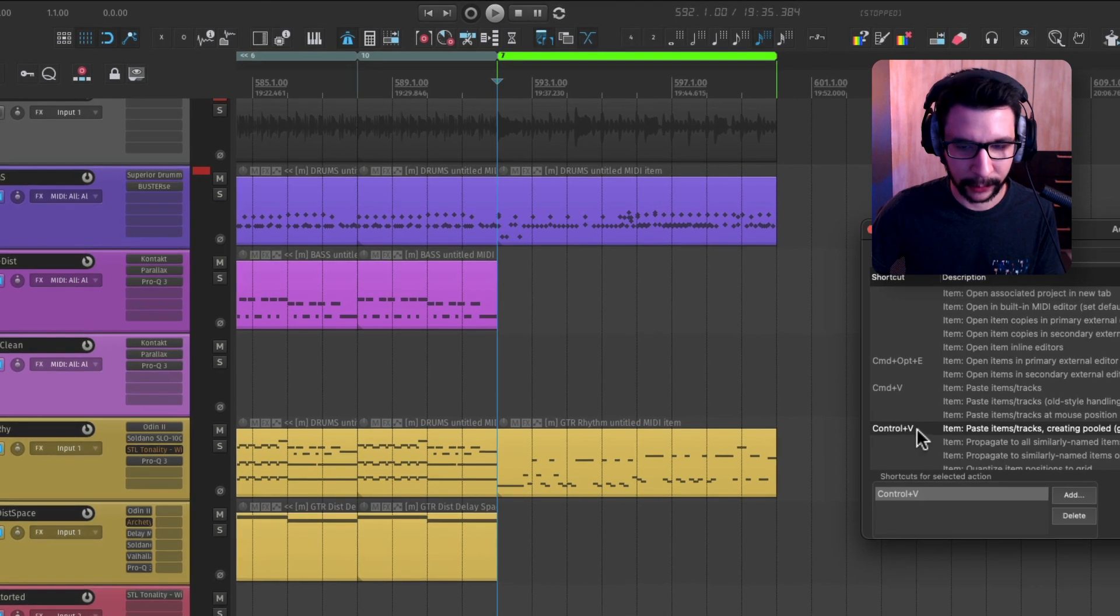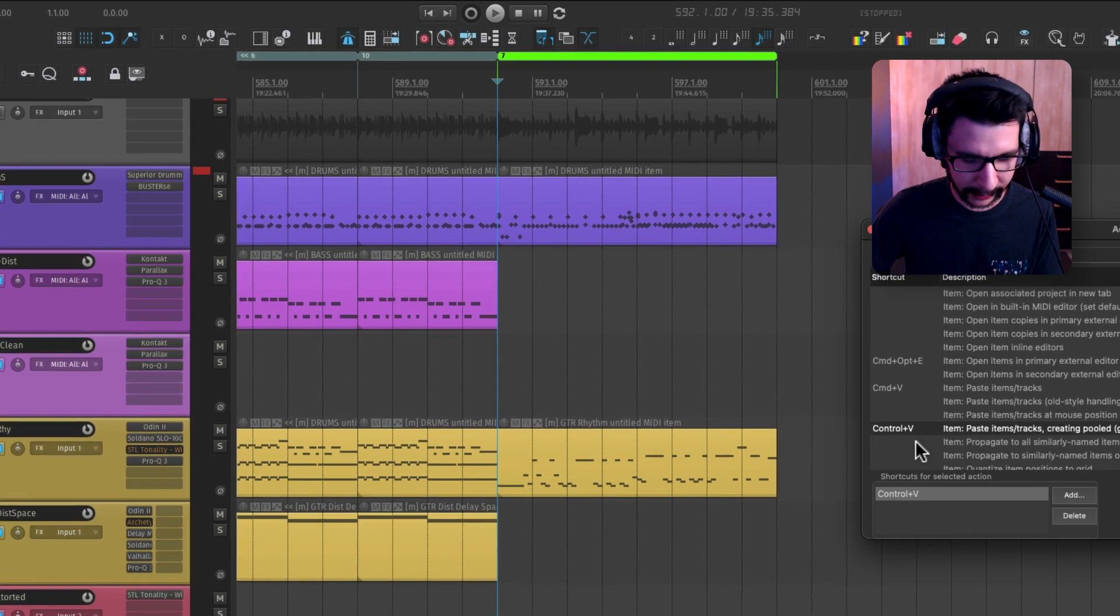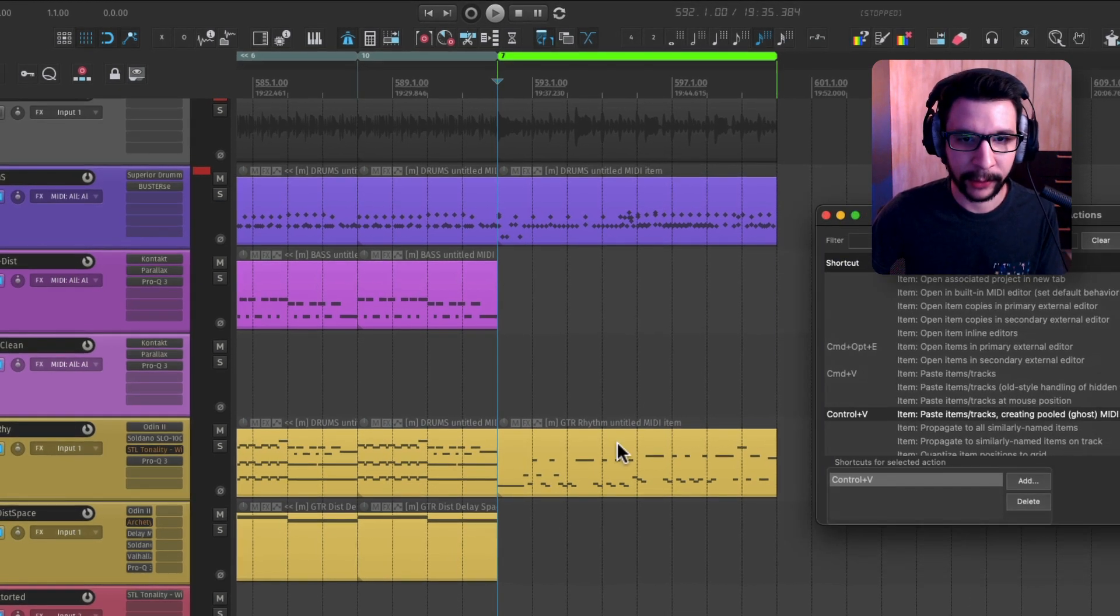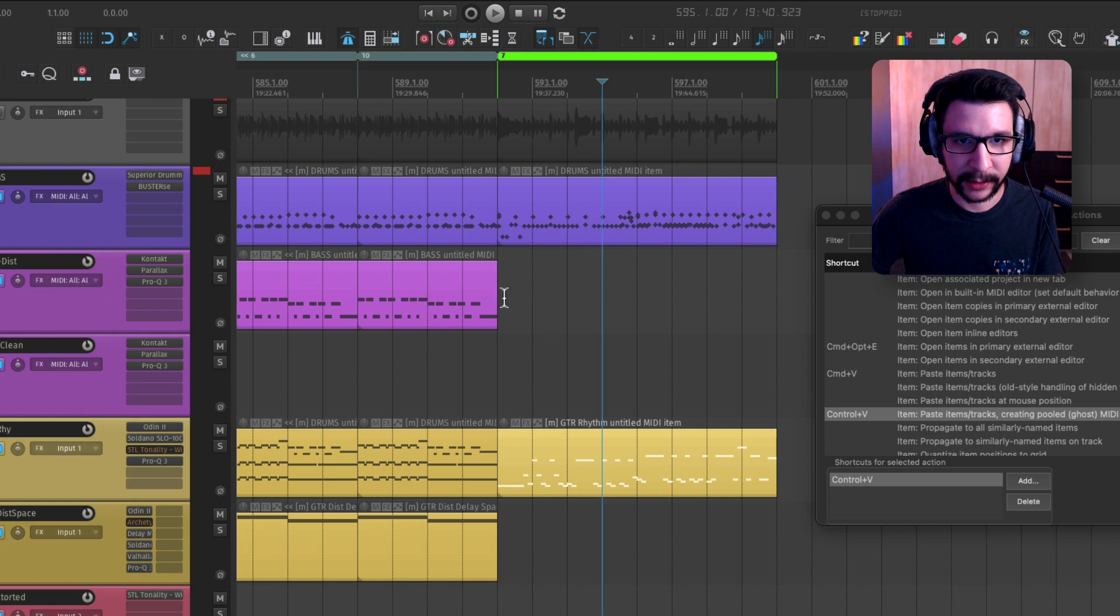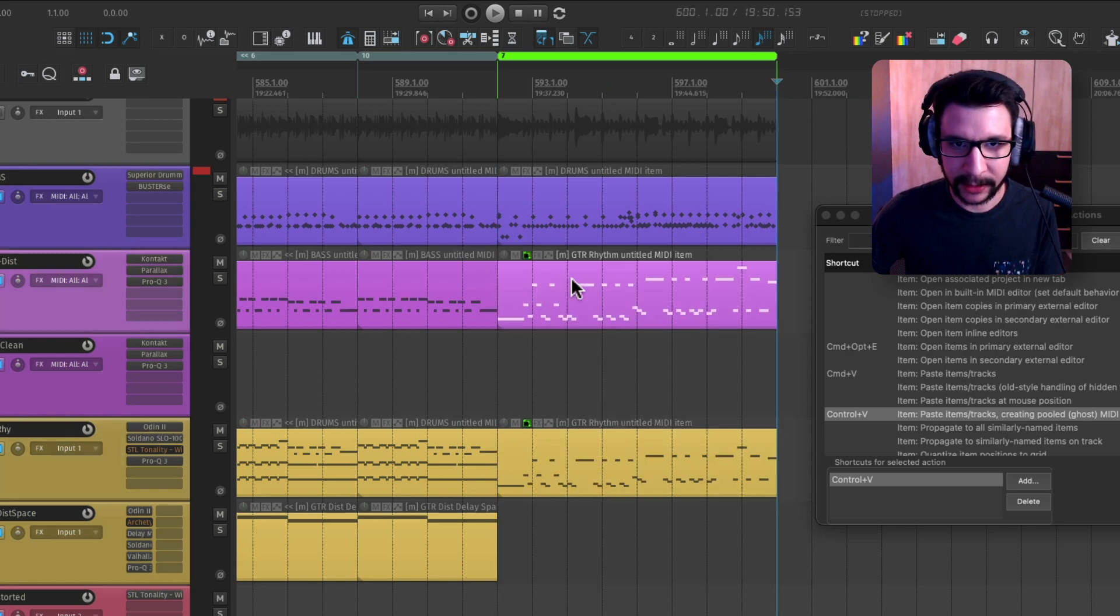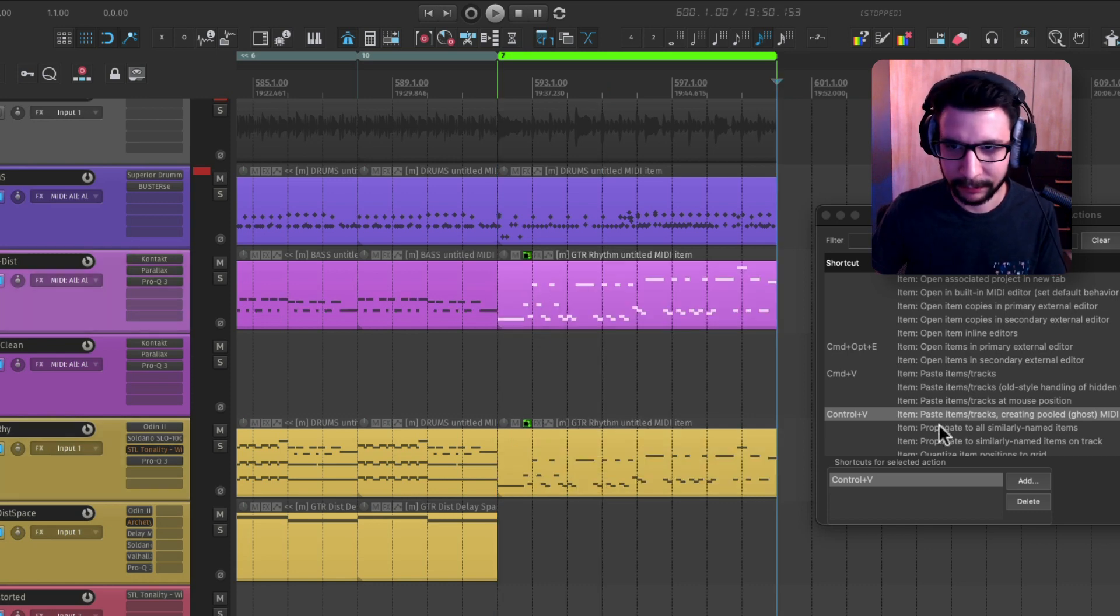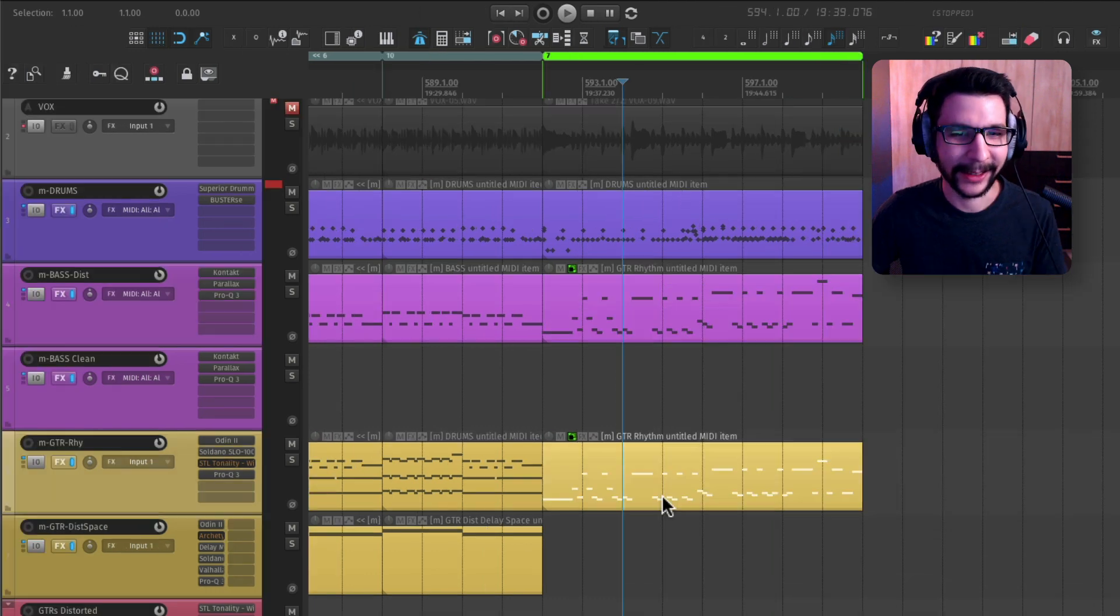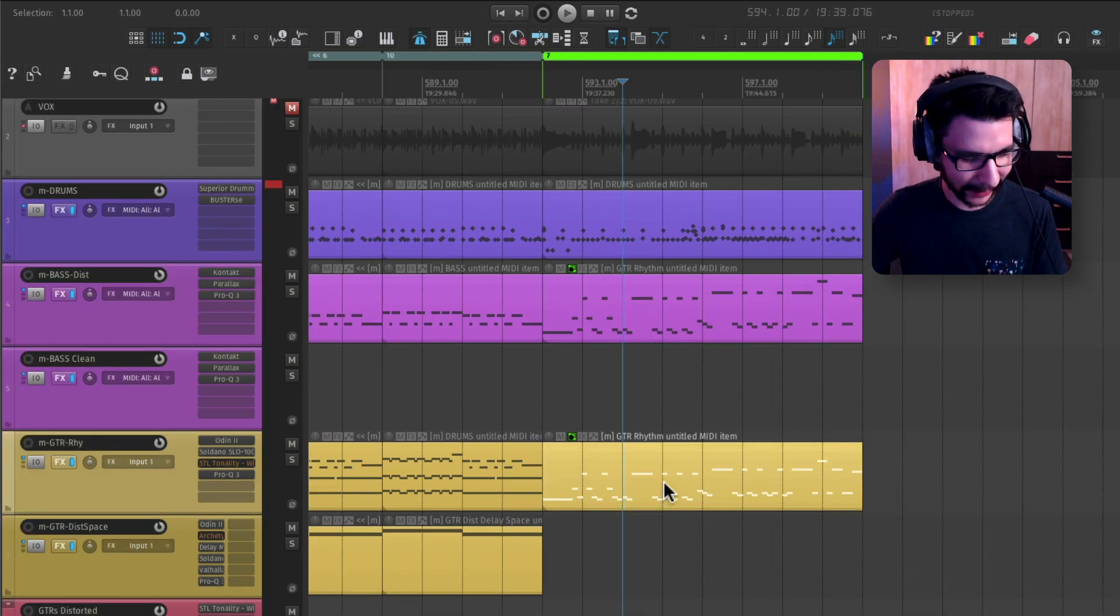I have it to control V on Mac. And whenever you copy and run this action, it's going to create basically a pull ghost, that's what it's called. It works like this.